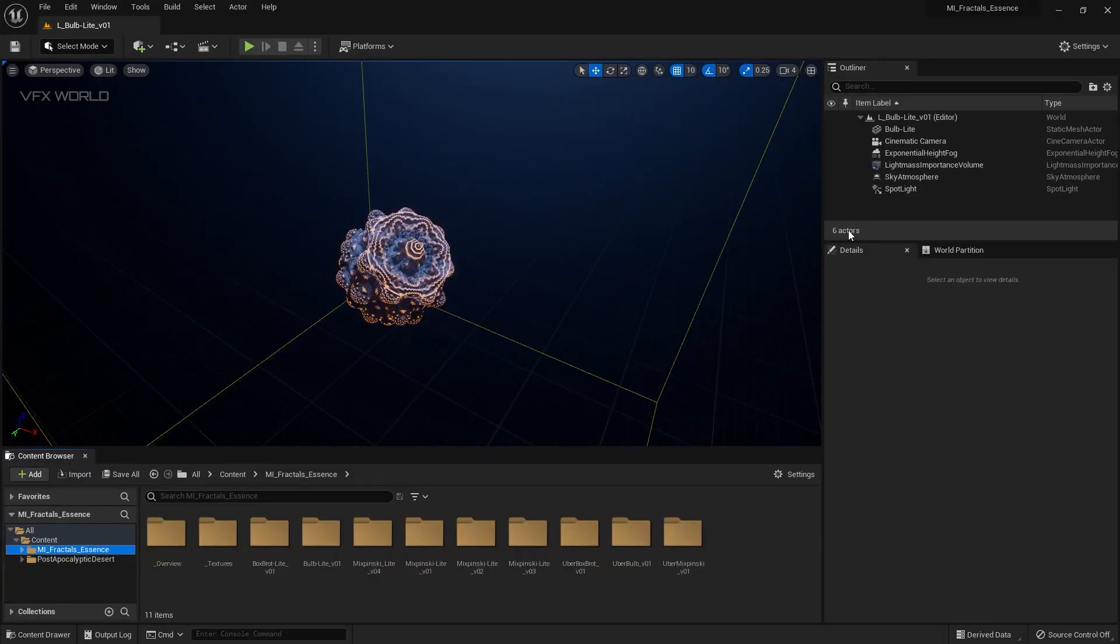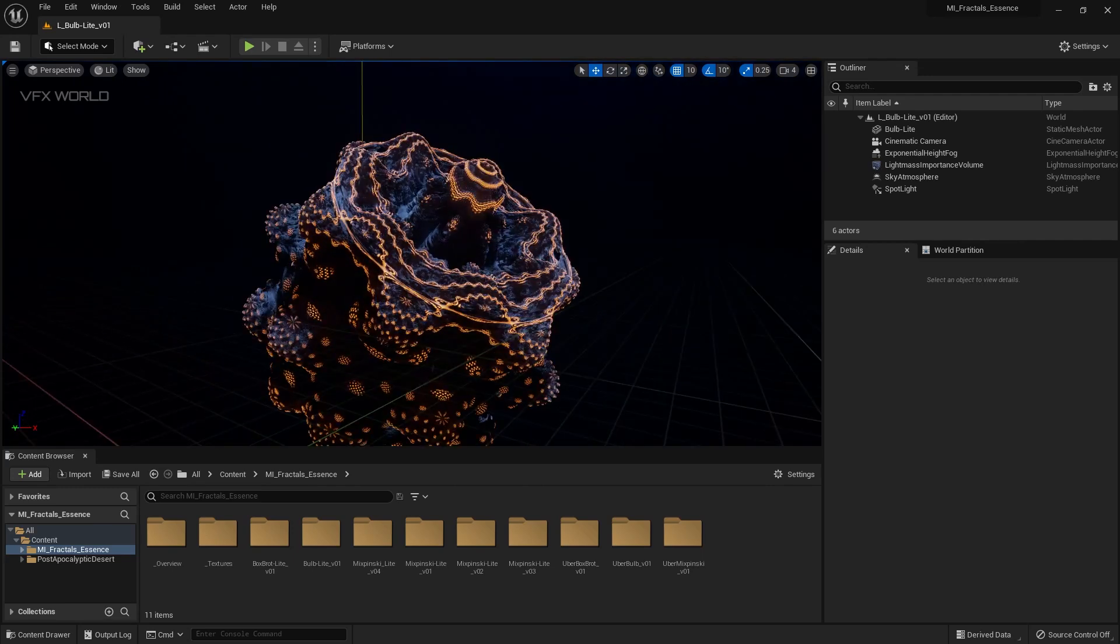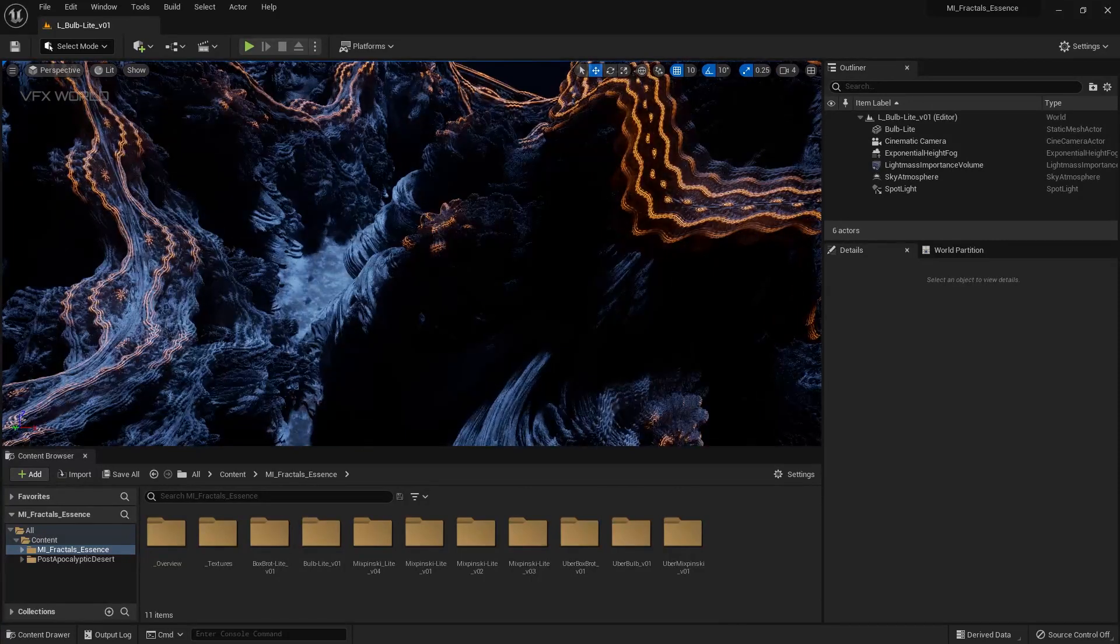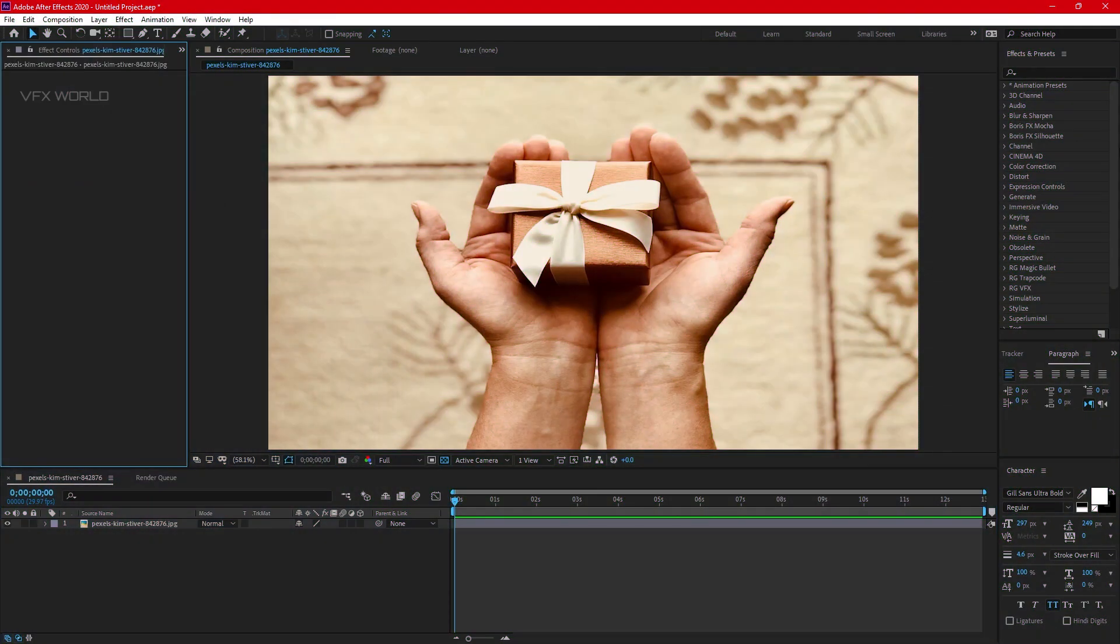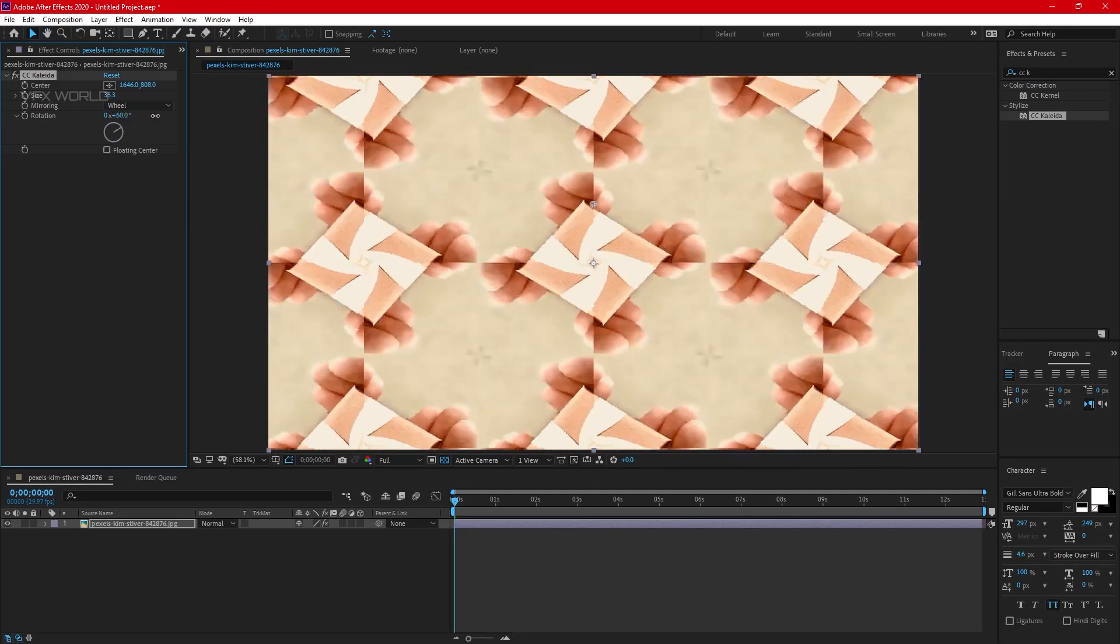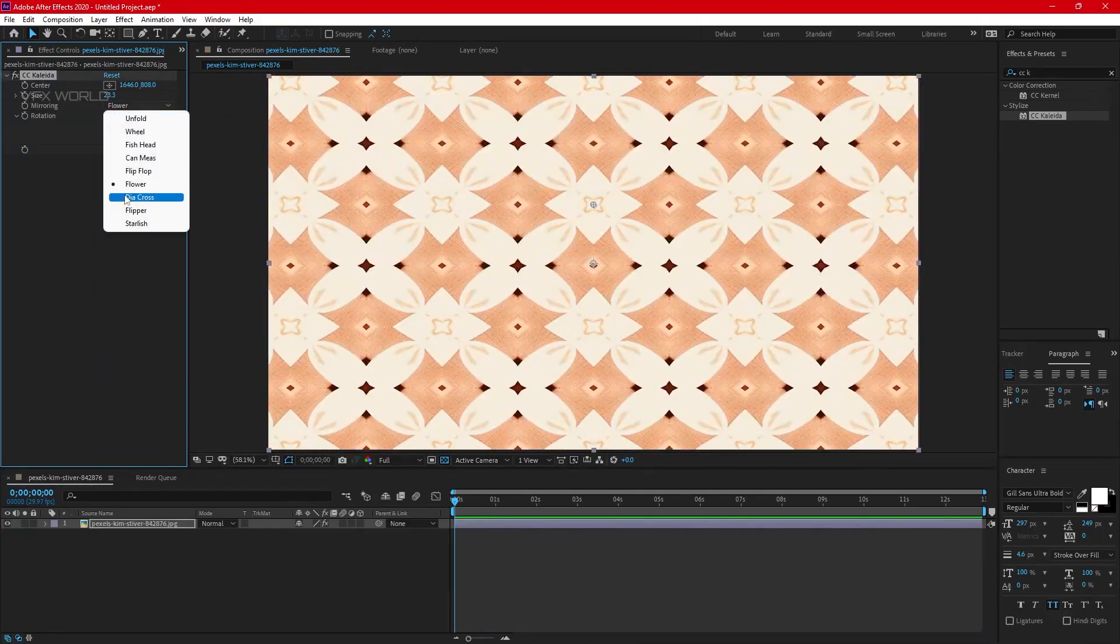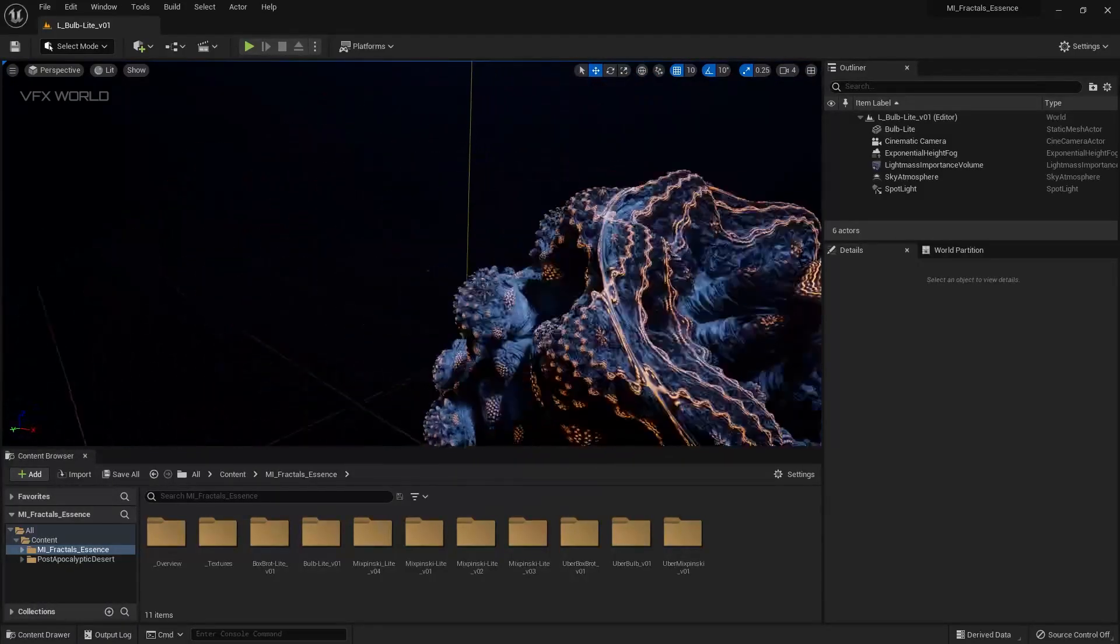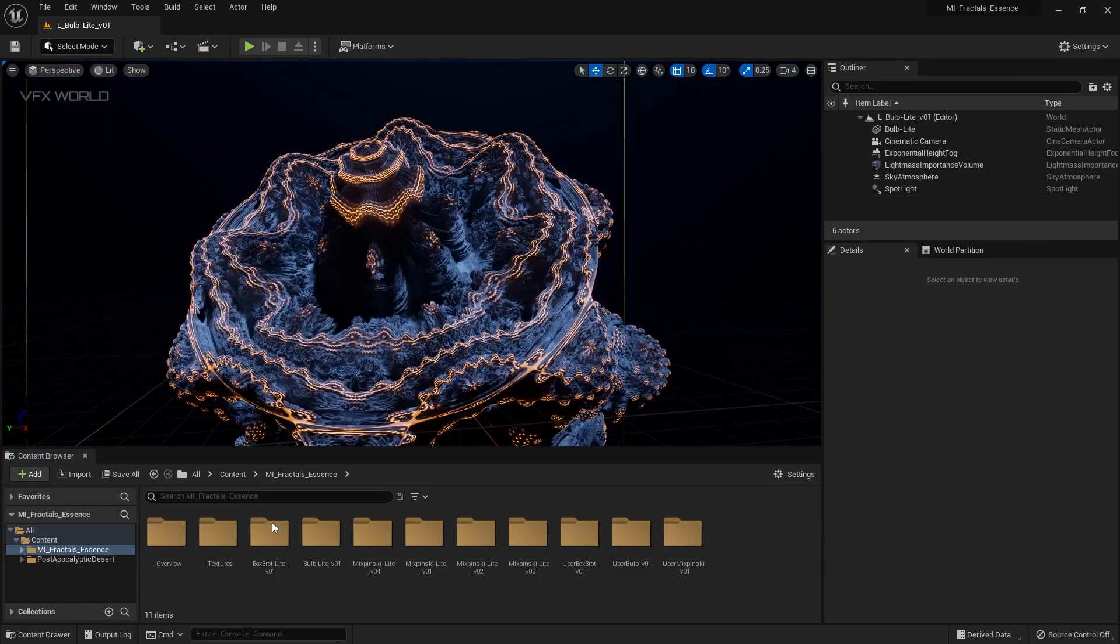Right now I am in Unreal Engine 5. As you can see, whenever you just open it for the very first time, you can see this level by default will open. If you zoom it, you can see there are a lot of details here with very nice amazing details. So basically what the fractal is - previously we can see the fractals in two-dimensional mode, like whenever you use After Effects or any other 2D softwares, you can use textures and add that kaleidoscopic effect. But in this case, you can see the fractals inside of Unreal Engine in completely 3D space.